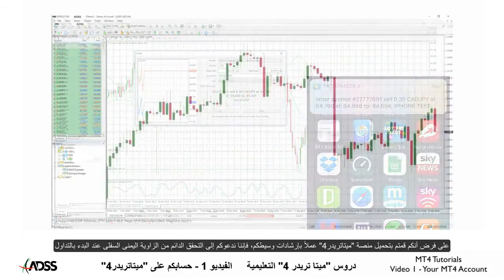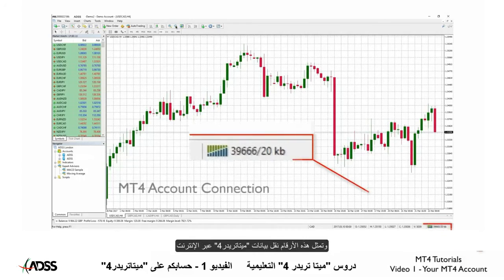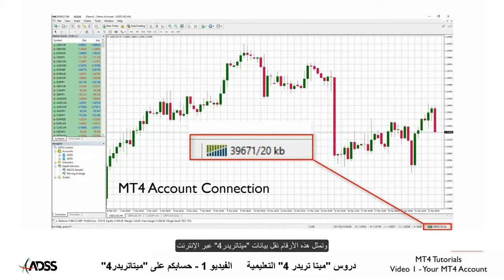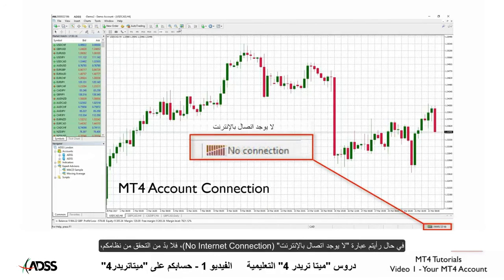Assuming you have installed MT4 with your broker's instructions, please make it a habit to check the bottom right corner whenever you start. These figures represent the MT4 data transfer via the internet. If you don't see changing figures, you may not be logged in properly or you may have an internet connection problem.